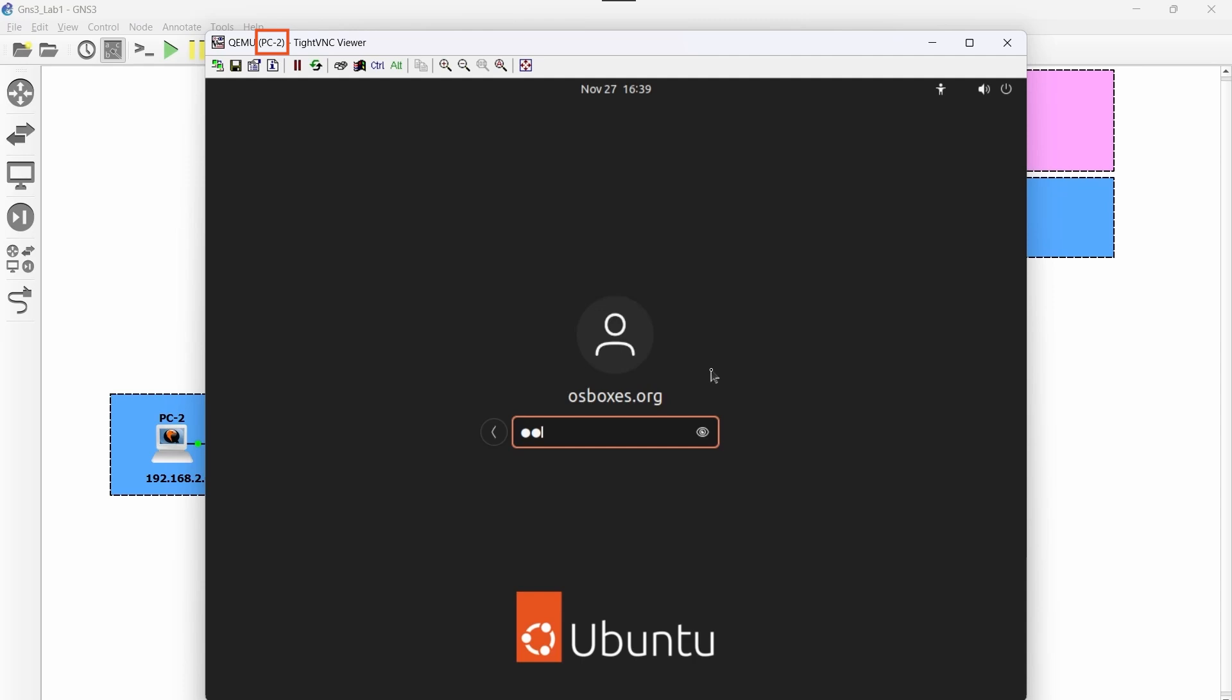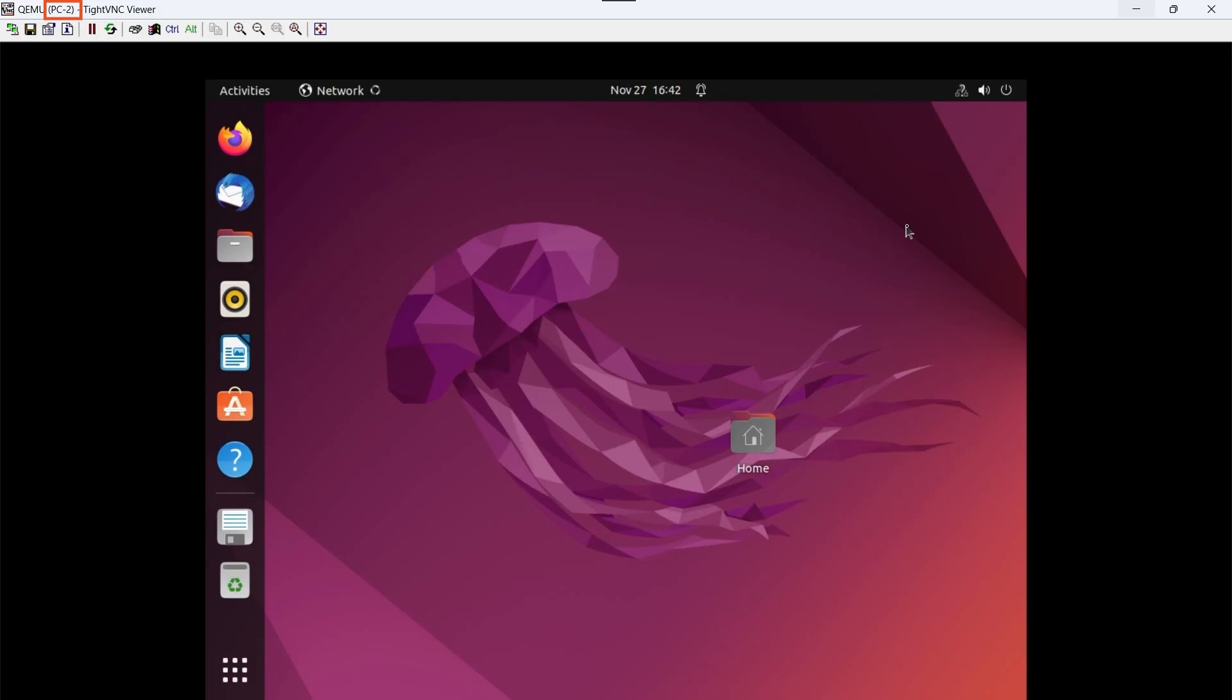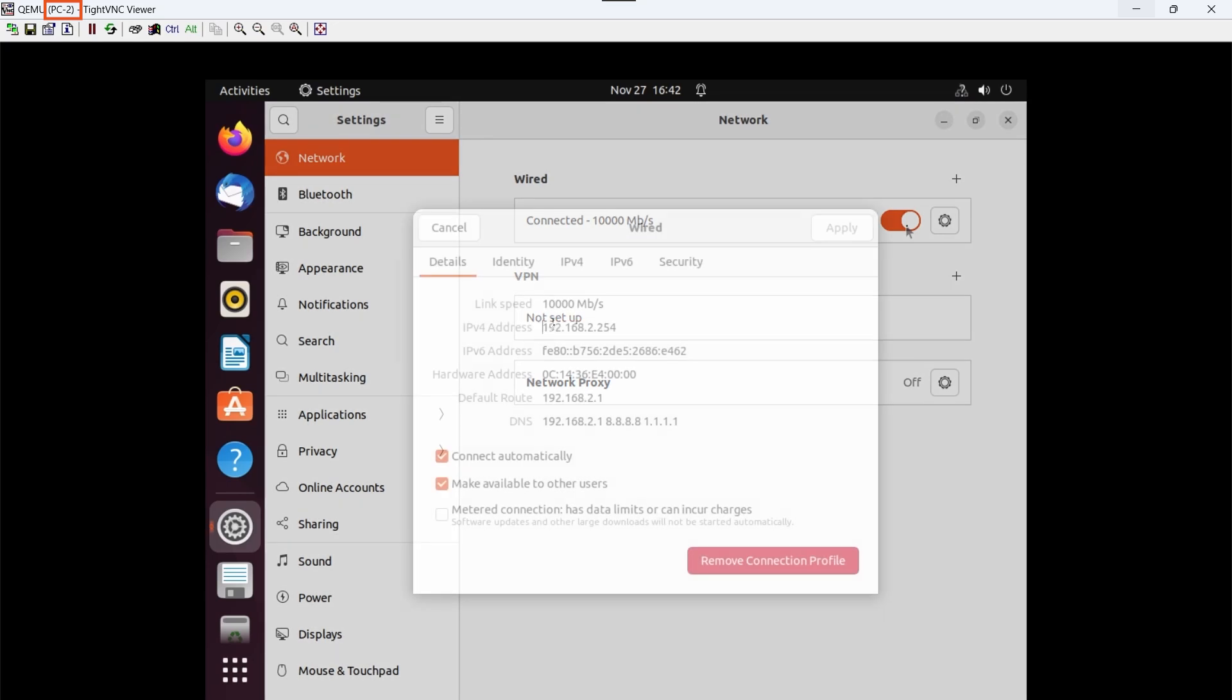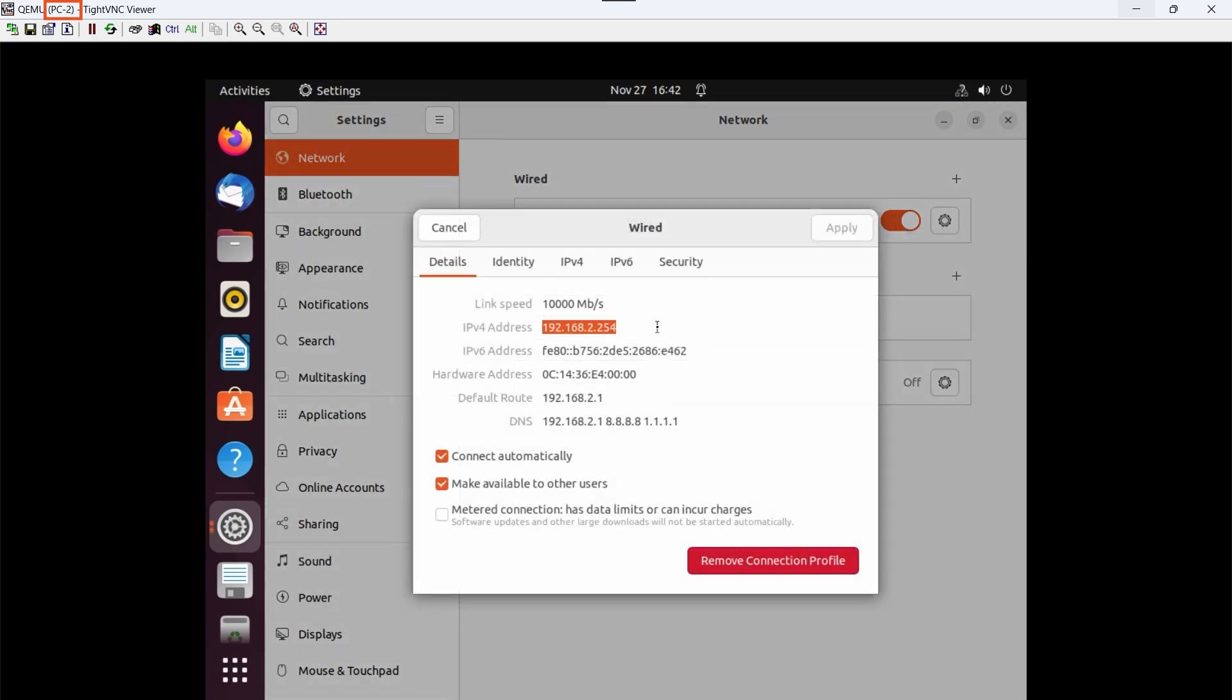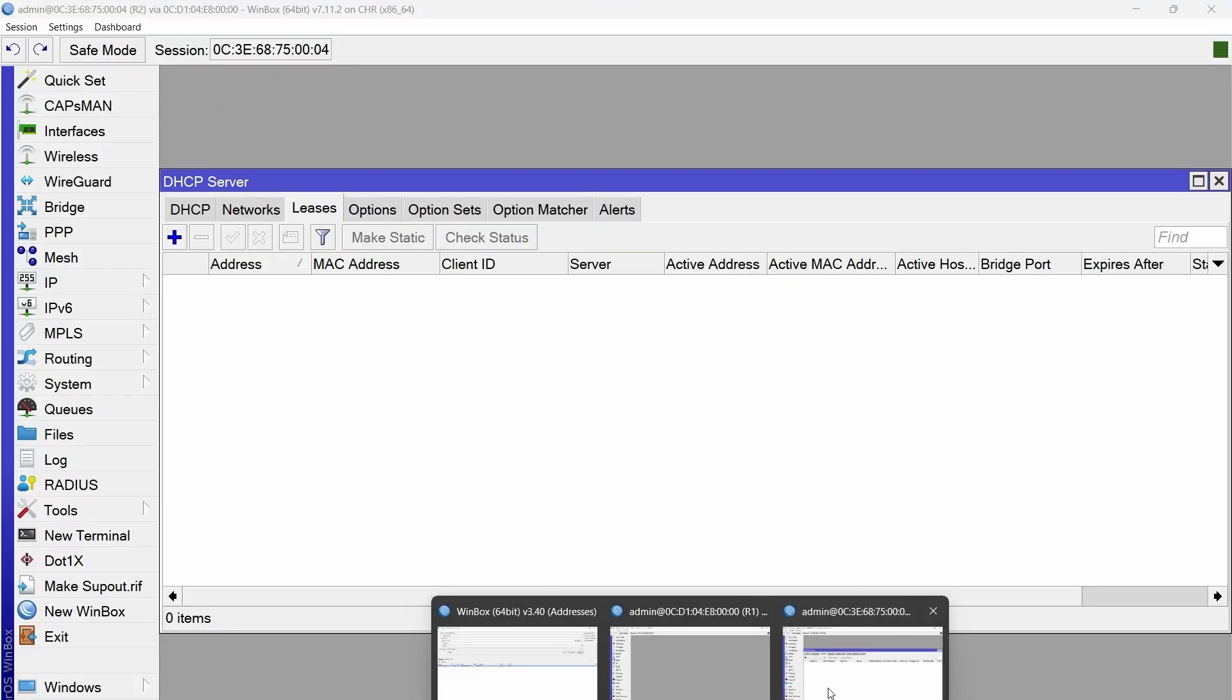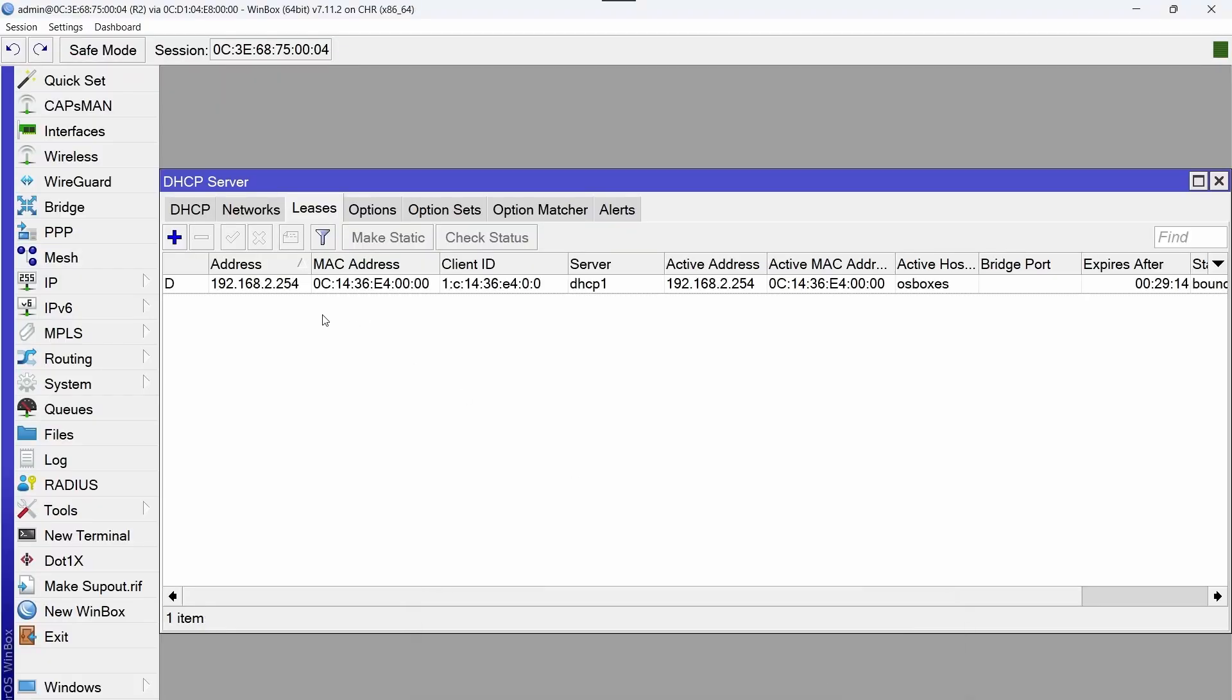We type the password osboxes.org and once inside we are going to check in network. And we can observe that the PC has obtained the IP address 192.168.2.254. If we go back to the MikroTik and leases, we also observe the same IP address.